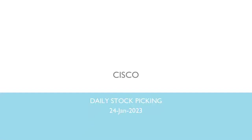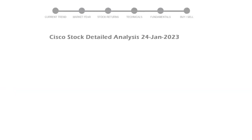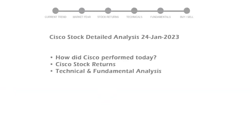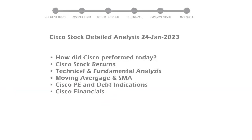In today's stock analysis, we will perform fundamental analysis of stock Cisco. We will cover all these points for better stock picking.